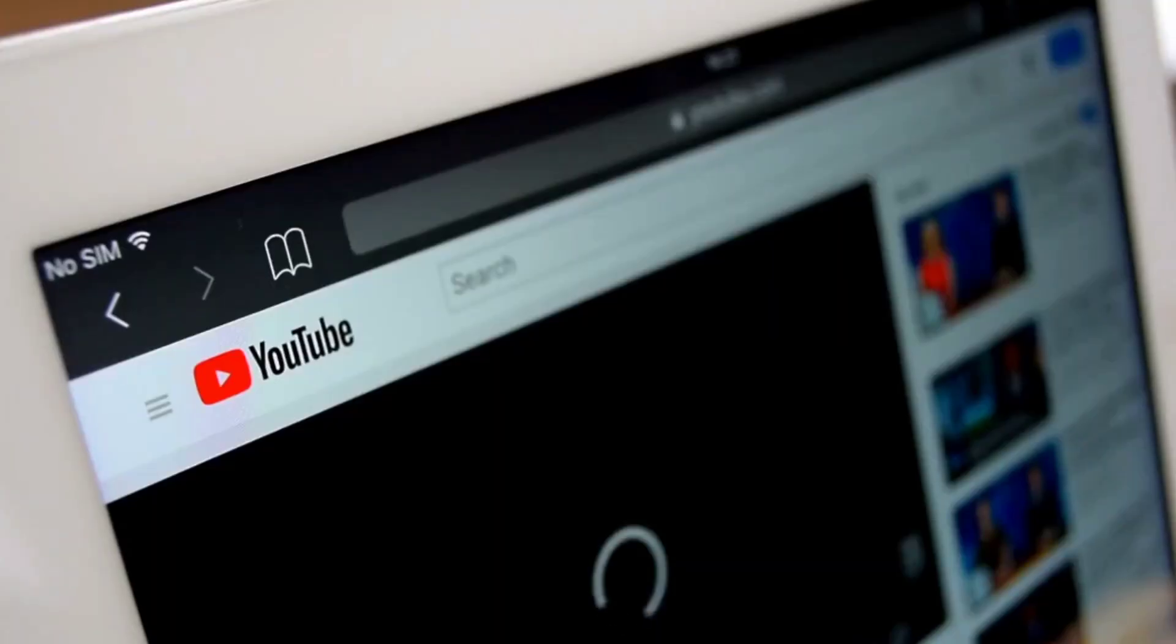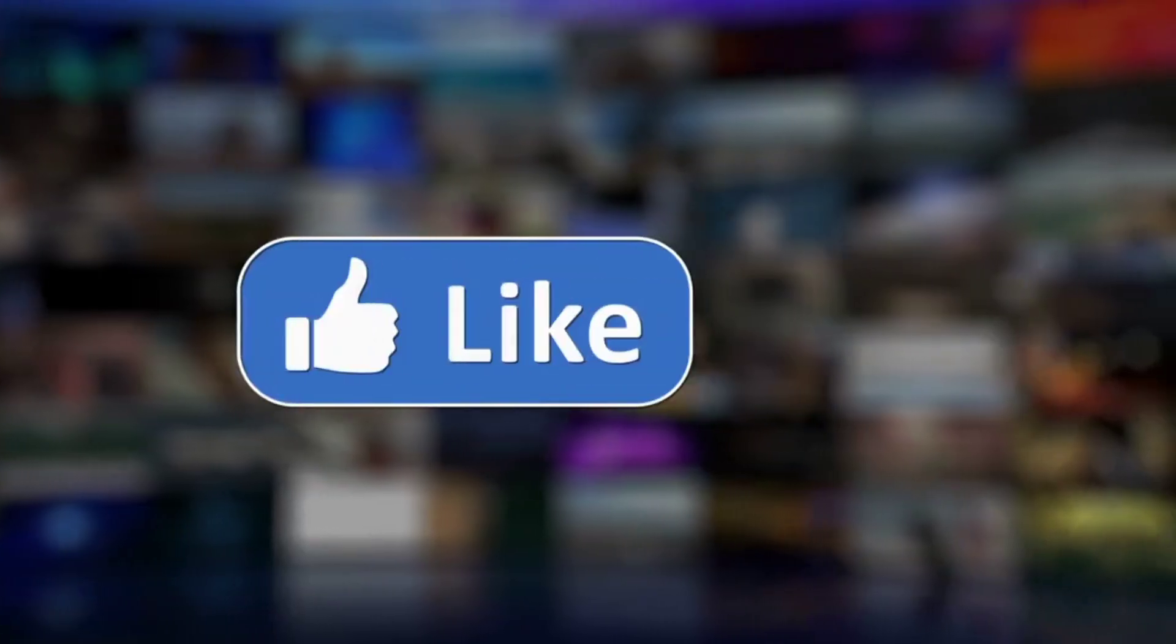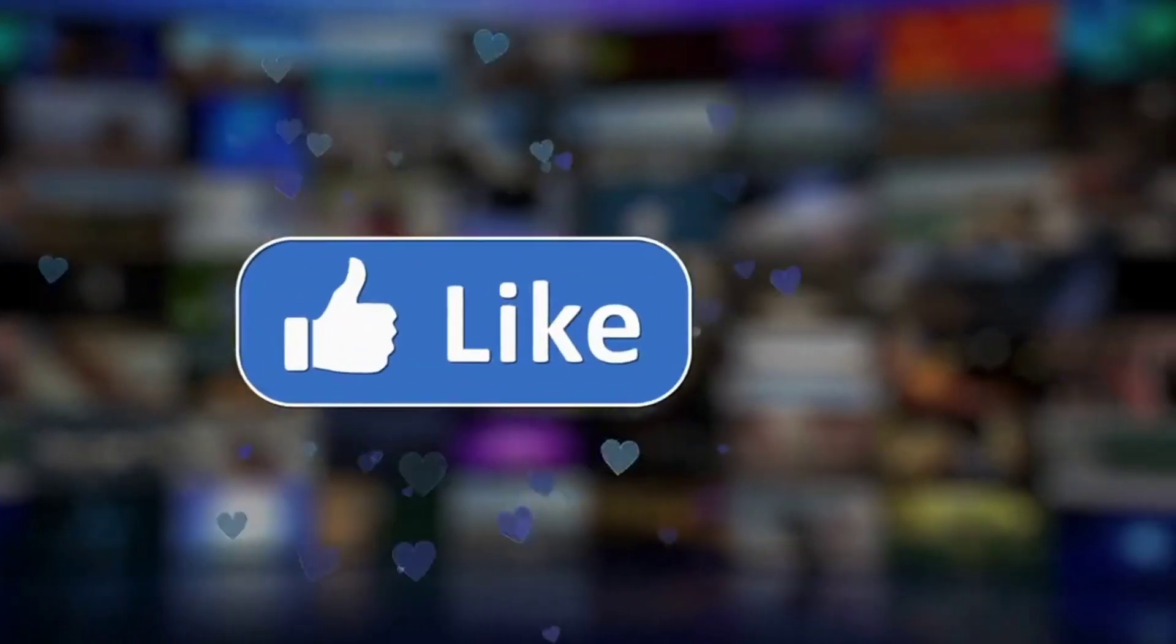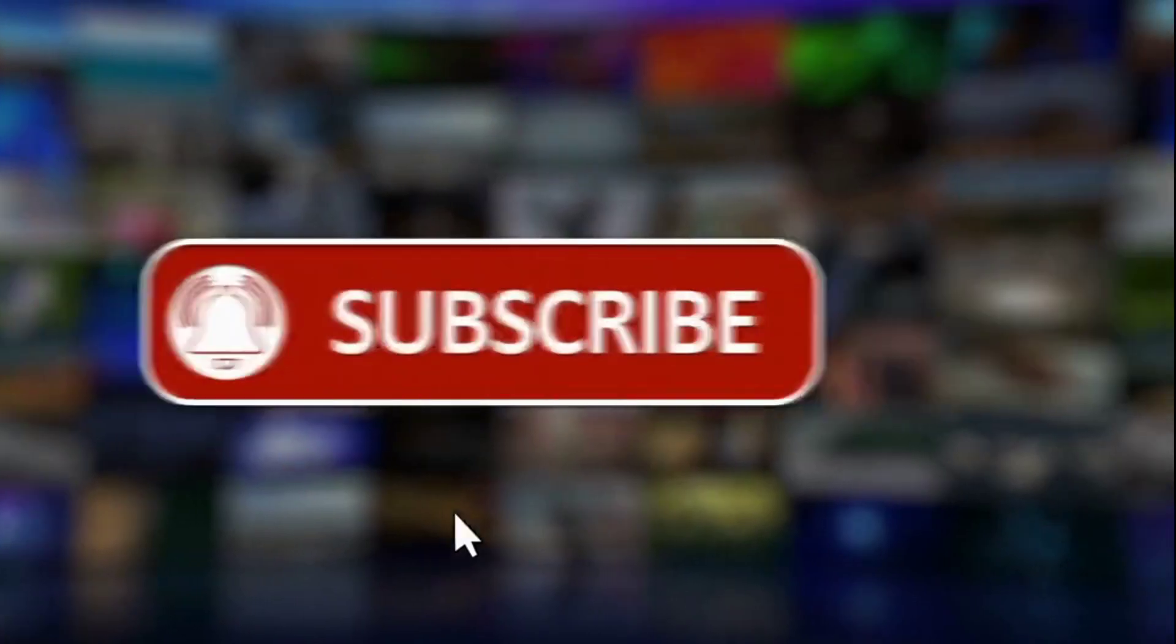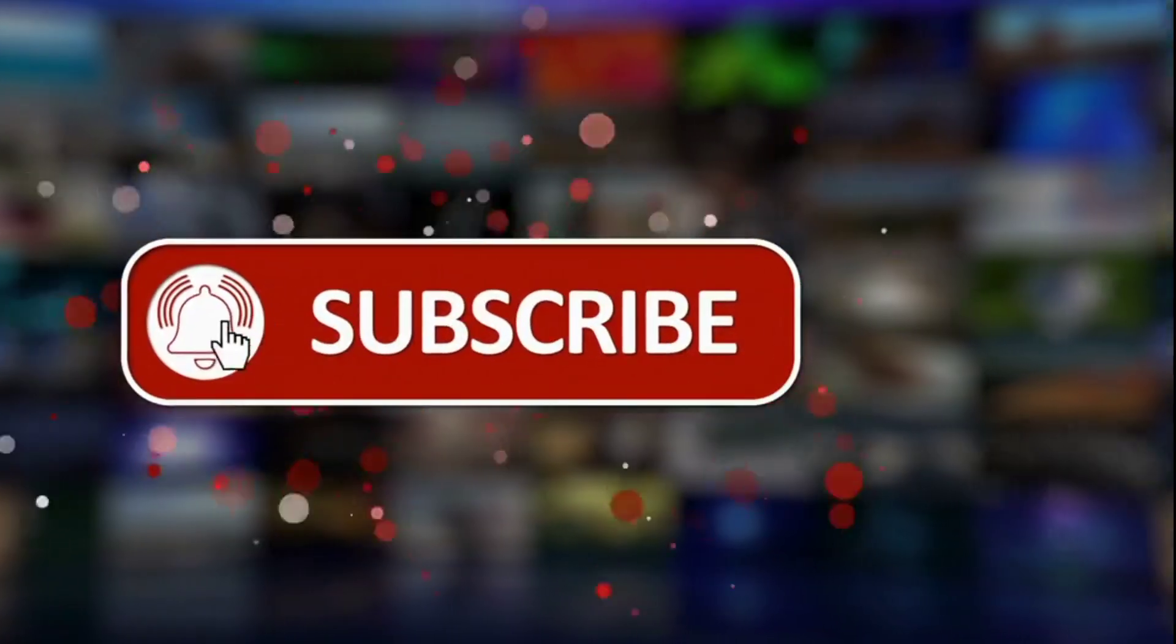So that's it for today's video. I hope you enjoyed it. If you did, please like it and, if you haven't already, subscribe to our YouTube channel.